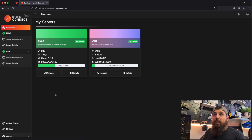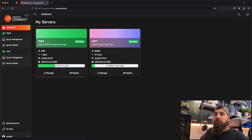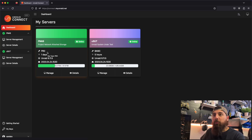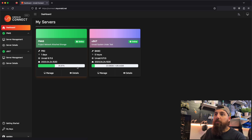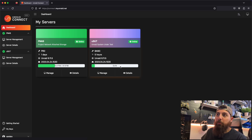Here is the dashboard for Unraid Connect and we're immediately presented with information relevant to each of my Unraid servers. On the left pane we have PNAS and on the right we have USUT. We can see that PNAS has a Pro license and USUT has a Basic. We can see their uptime, what Unraid version they're running, and even what Unraid Connect plugin version number they're running. We can also see what percentage of storage is currently being utilized from the array.